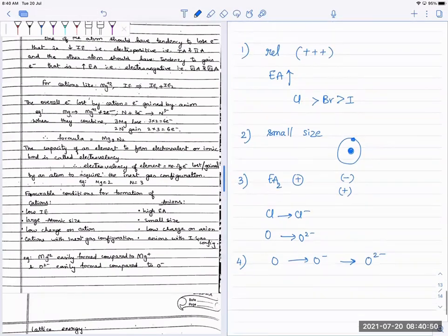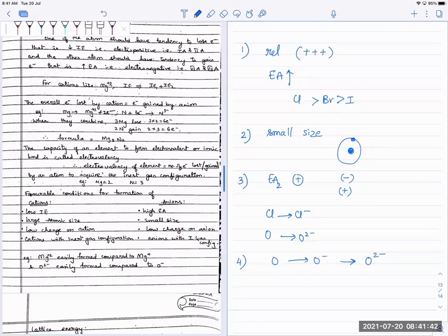So the conditions favorable for anion formation are: high electron affinity, small size so it can hold the electron better, lesser charge on the species, and inert gas configuration. Even though adding the second electron is endothermic, inert gas configuration is preferred — so with oxygen, always go to O²⁻ not O⁻, and with nitrogen, go to N³⁻ rather than stopping at N⁻ or N²⁻.